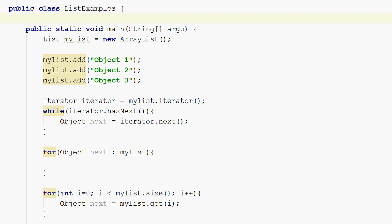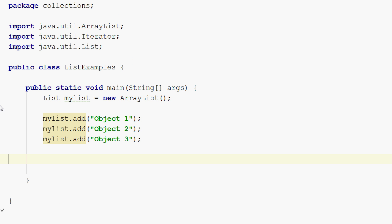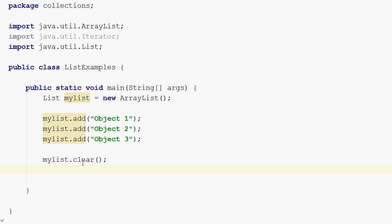The last thing to show is how to empty a list — you do so by calling the clear method on the list. Once the clear method has been executed, all elements will be removed from the list. Exactly how the list implementation cleans up its internal storage depends on the list implementation.